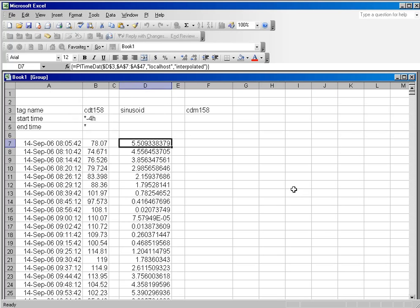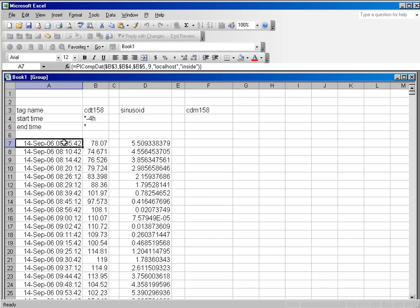And what we've got are values that are sharing the same timestamps. So even if I were to update and recalculate the spreadsheet, it would still go and get the interpolated values from this column.